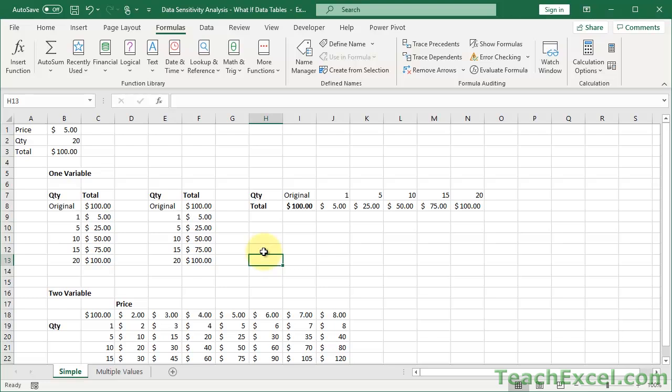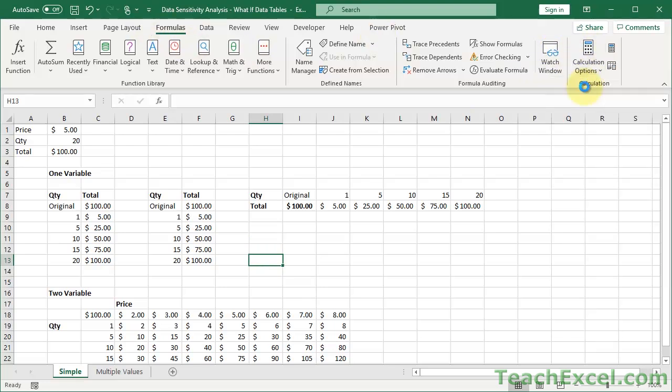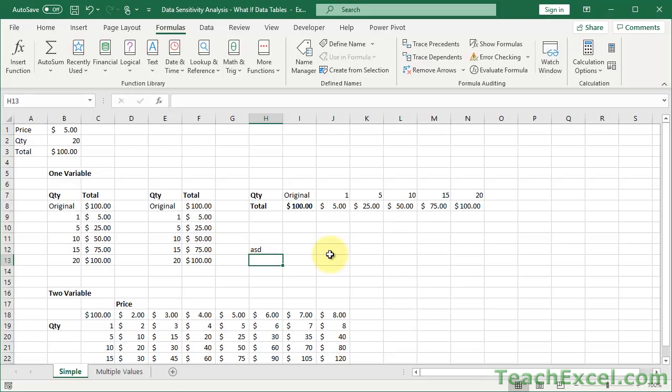If you want to get that feature back, just go here, formulas tab, calculation options, automatic. Now you'll see everything changes when I input anything in the cell. So if you turn it off, just remember to turn it back on when you need it.